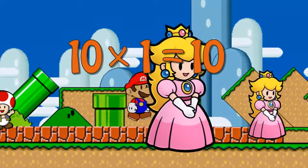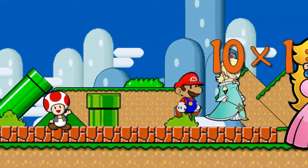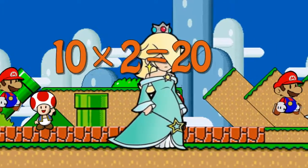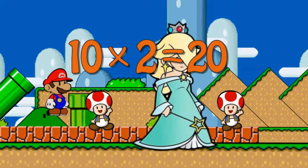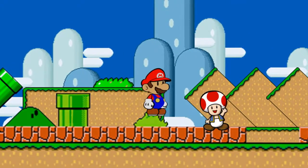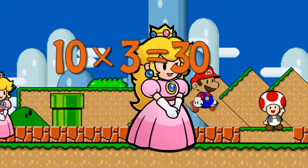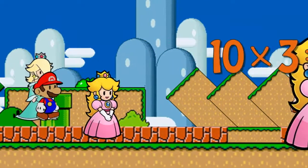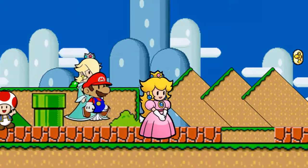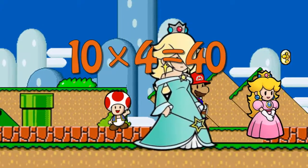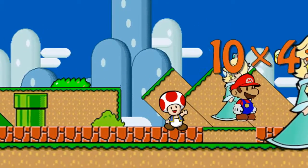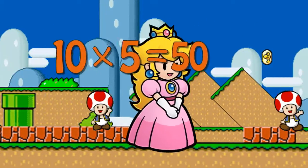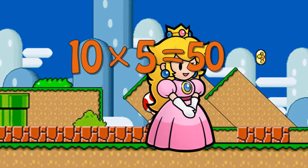Ten times one is ten. Ten times two is twenty. Ten times three is thirty. Ten times four is forty. Ten times five is fifty.